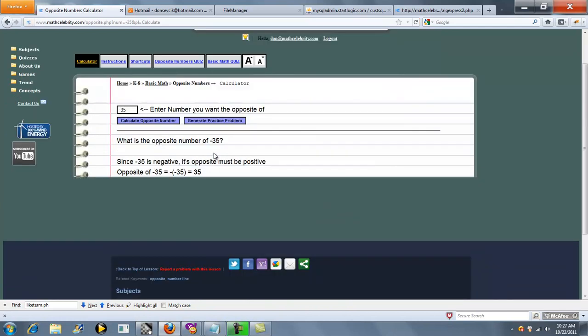So what the calculator will do is see if your number is negative, it will make it positive, as it does here. Or if it's positive, it will make it negative.